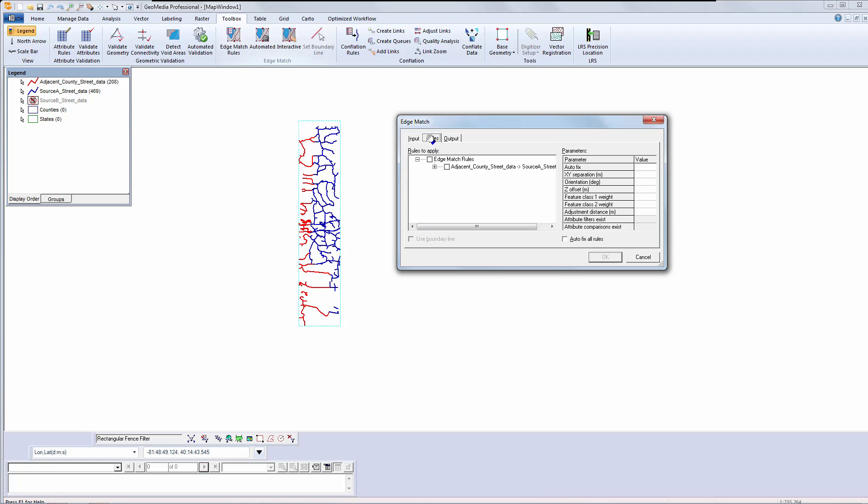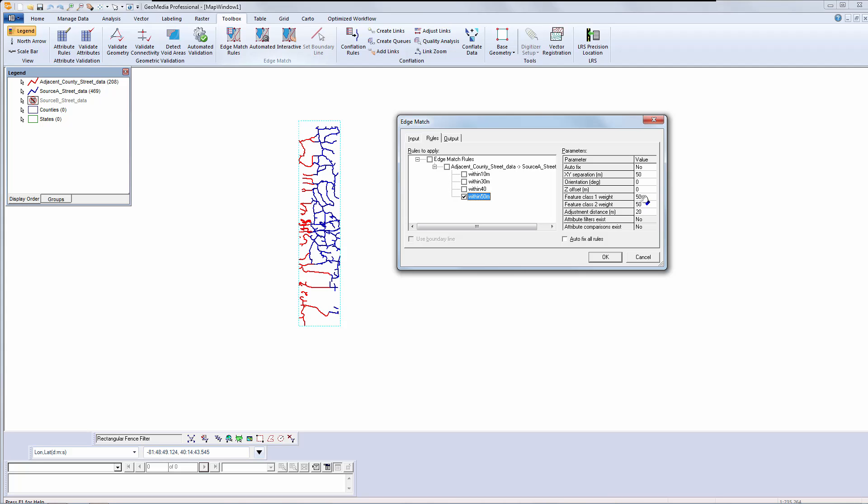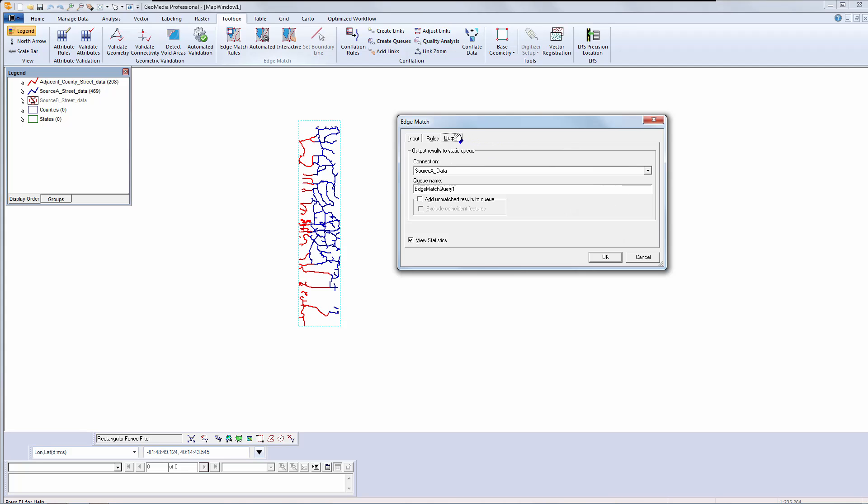Next, I will select the rules to apply. I will select a 50 meter rule based on my previous measurements. Notice that I have the ability to modify the parameters defined by the rules. Note that I have an autofix option here as well. I will leave it unchecked for this pass so you can see what the results look like.